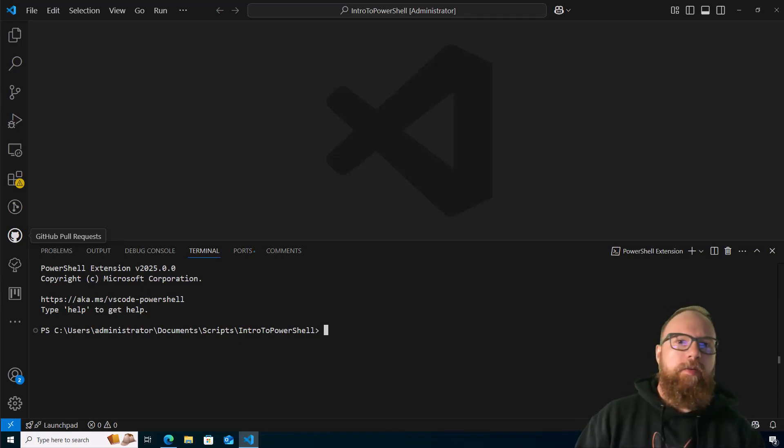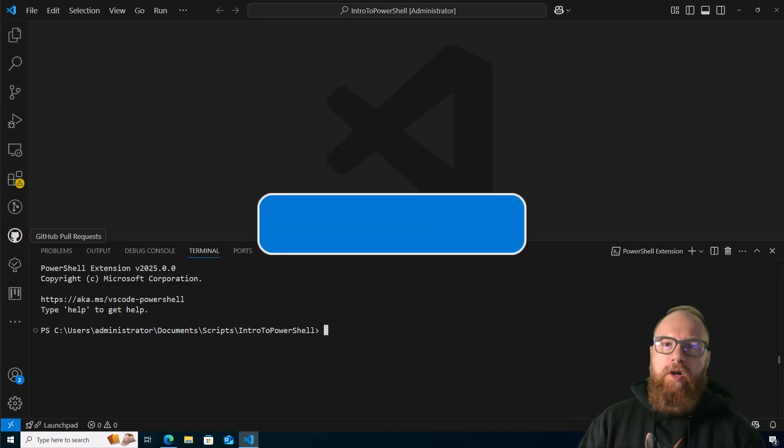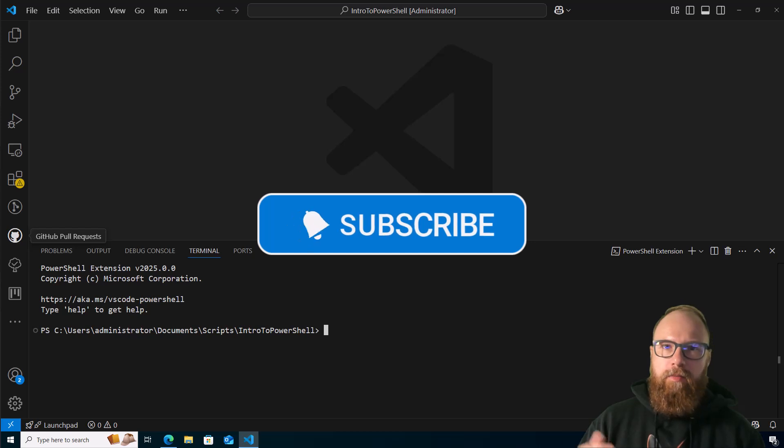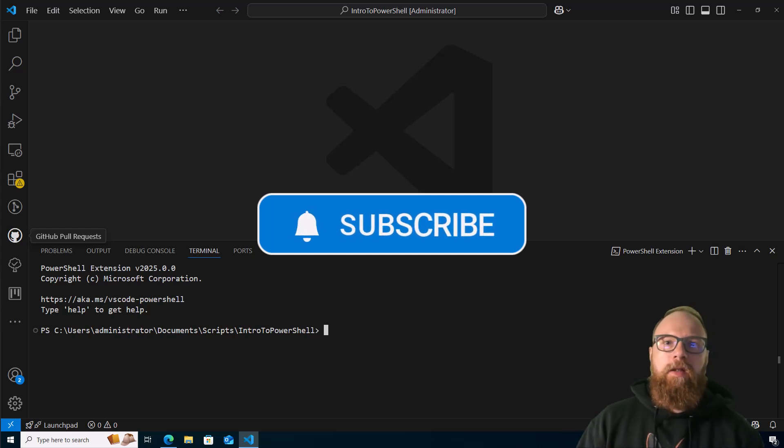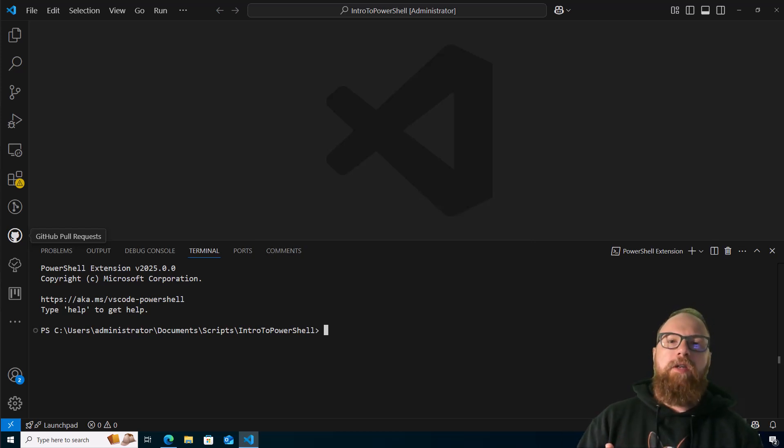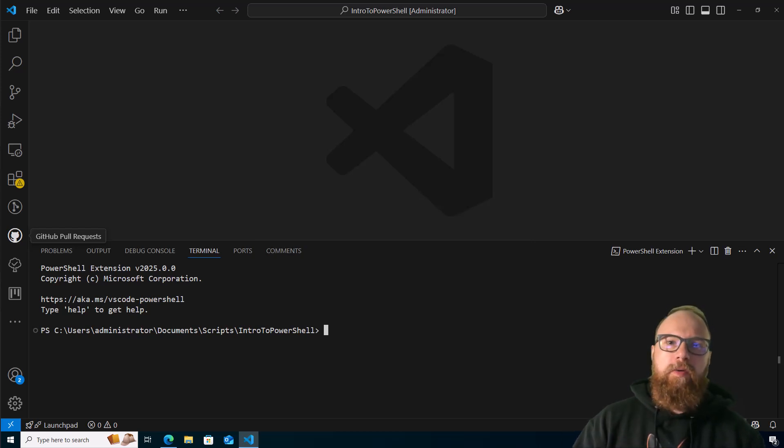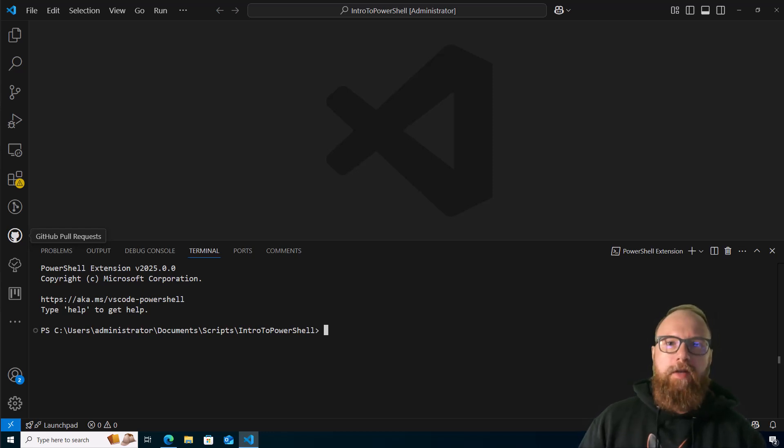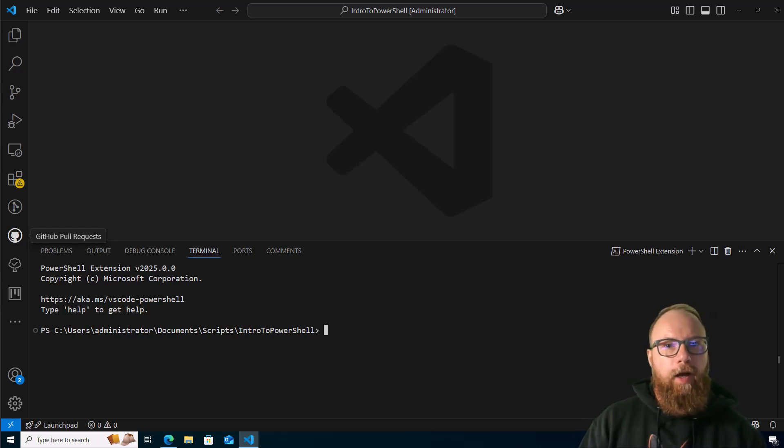Welcome back. We had a subscriber ask a question and I'm going to try to deliver the answer as quick as possible. They asked how can you get PowerShell 7 or anything later than 5.1 to run within VS Code, so that's what we're going to go over right now.